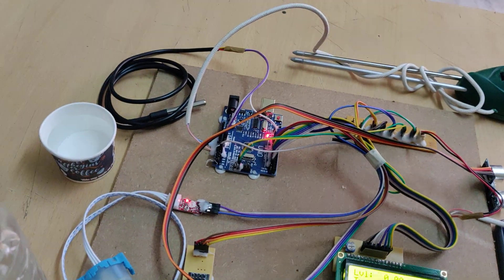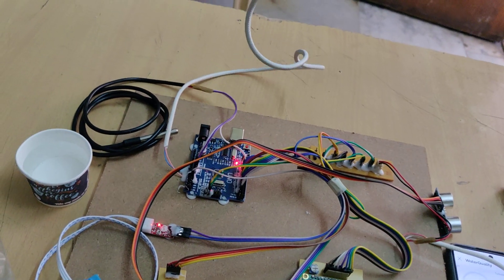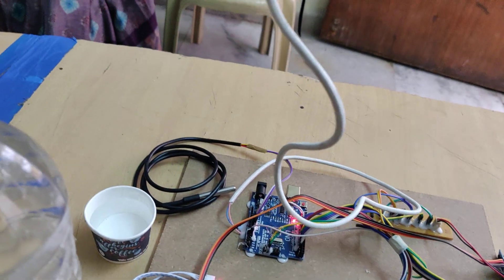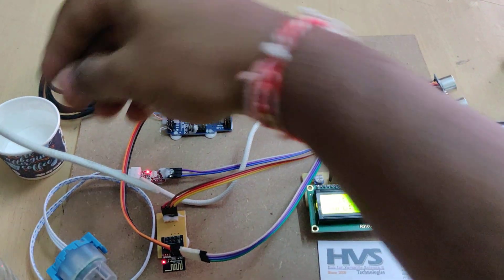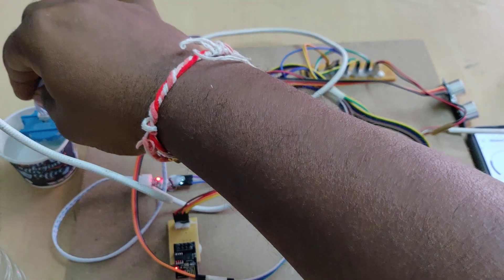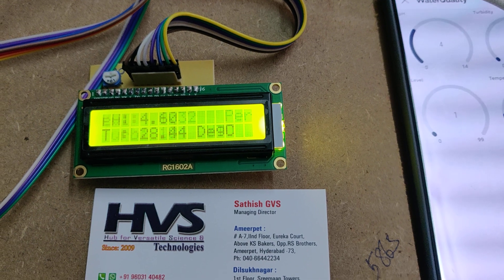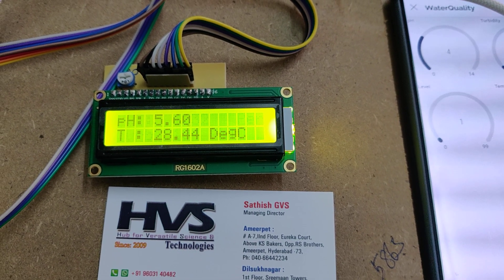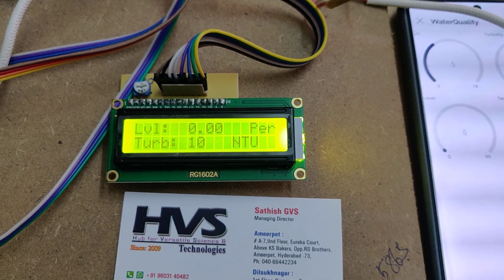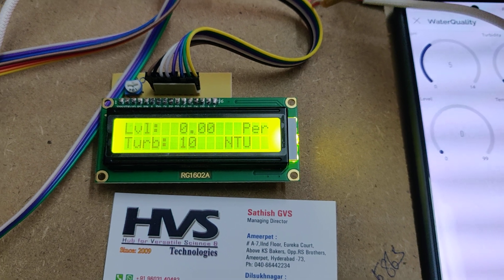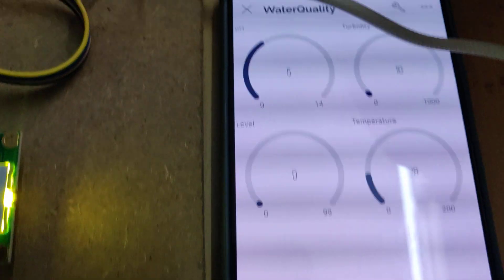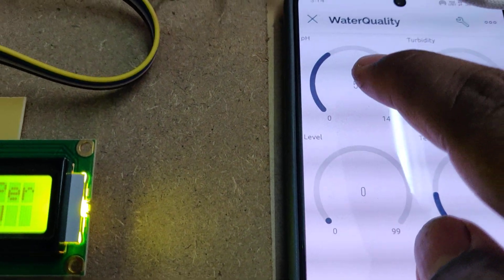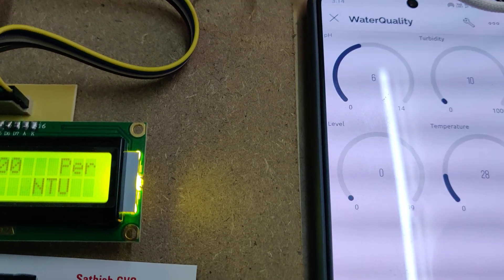Let me place this pH sensor and turbidity sensor inside this water sample input. Slowly the pH value will keep on increasing. You can see the same values. The first one is going to be the pH, turbidity is at 10, level, and the next temperature.